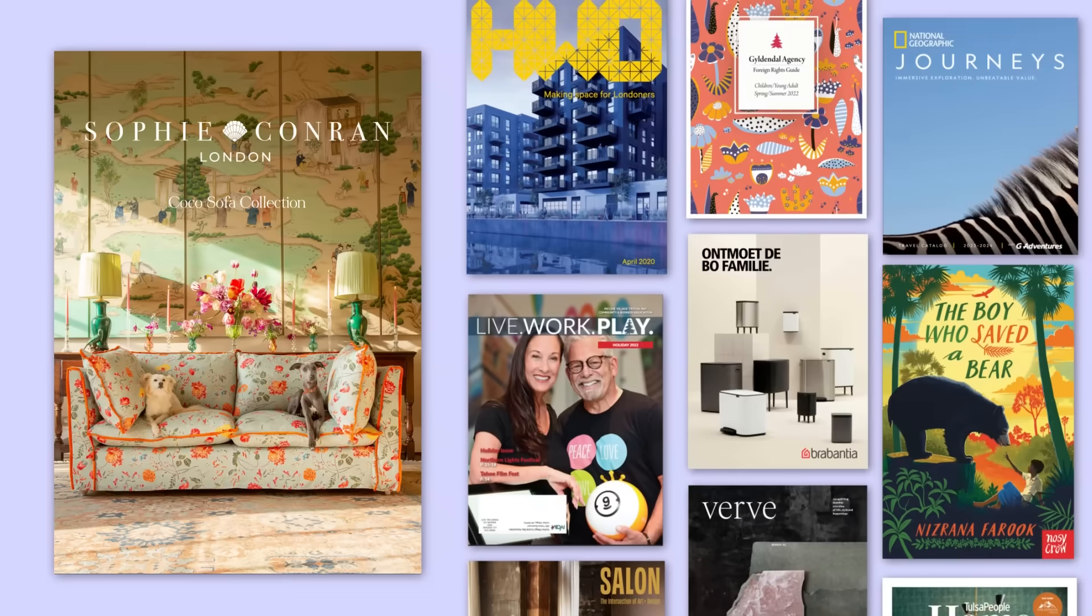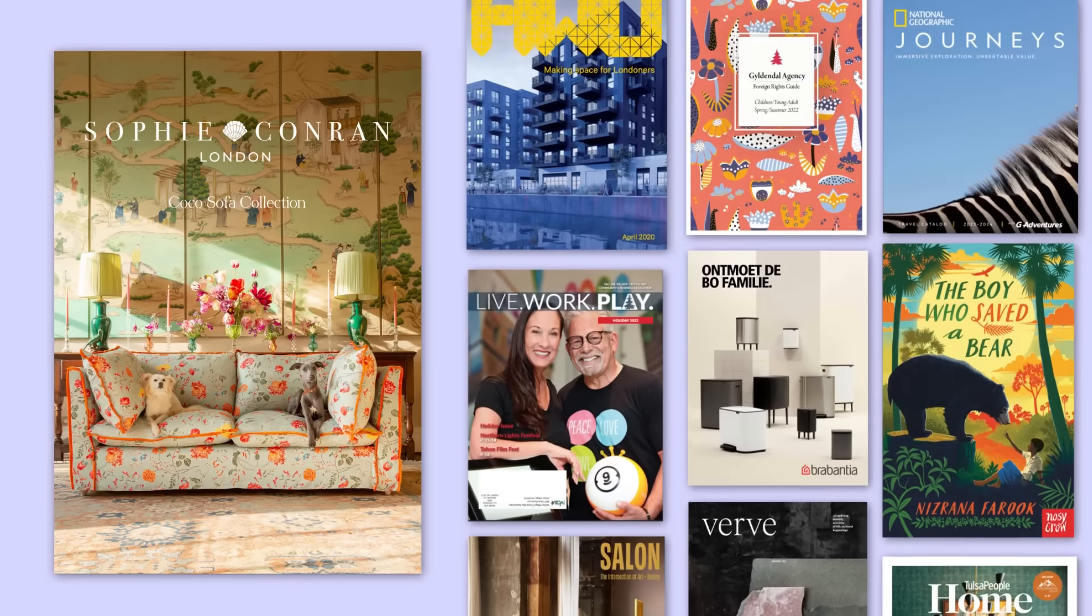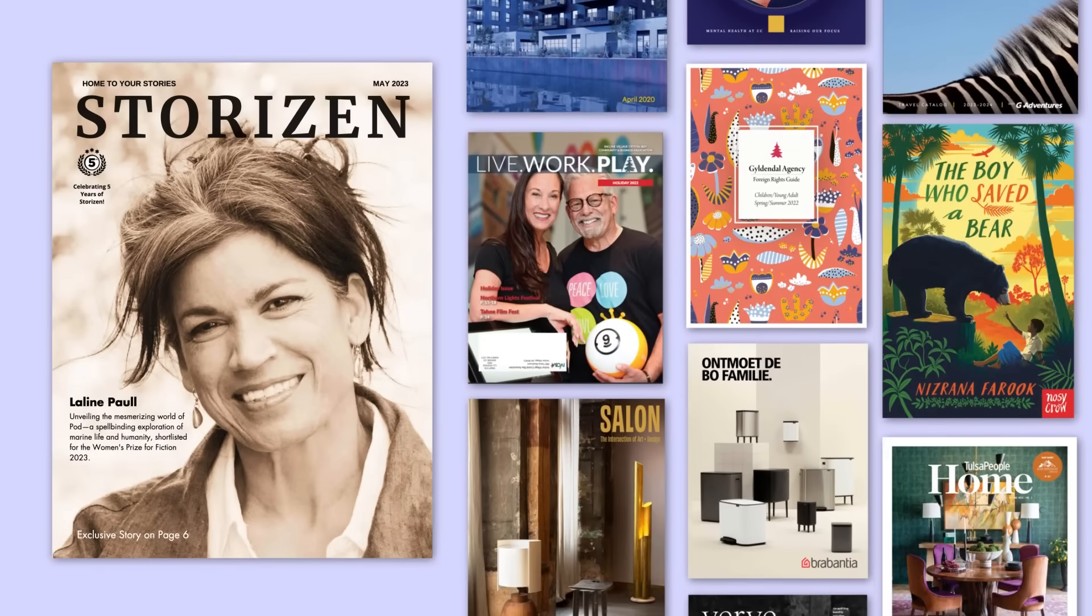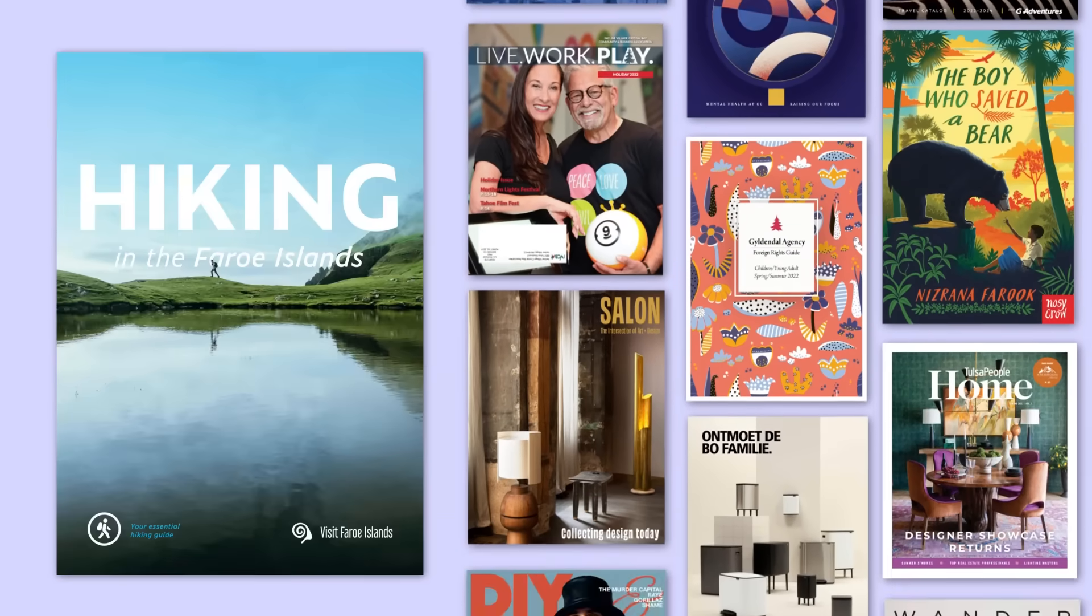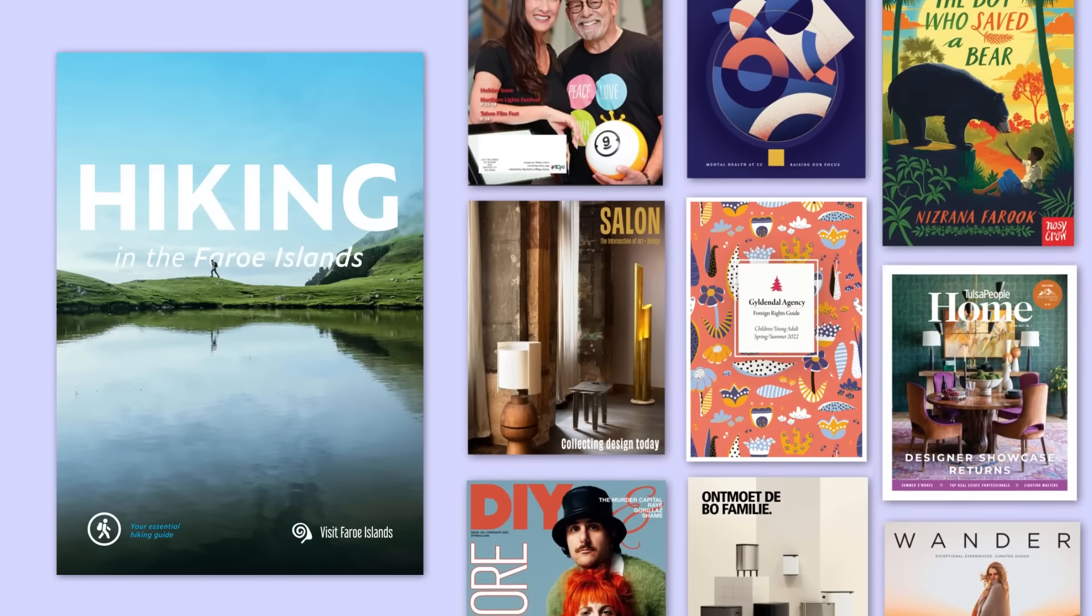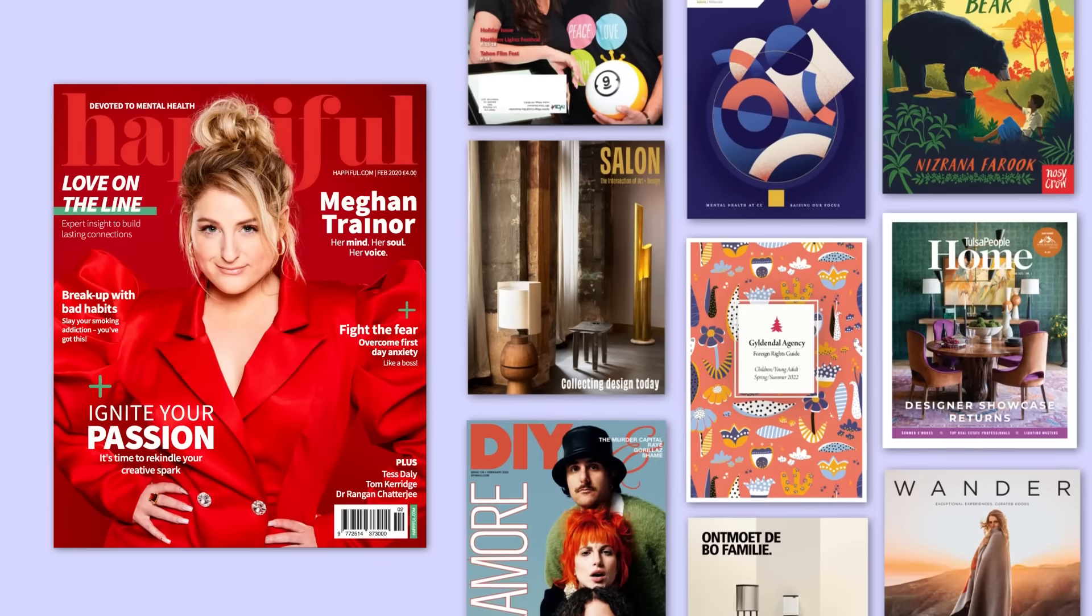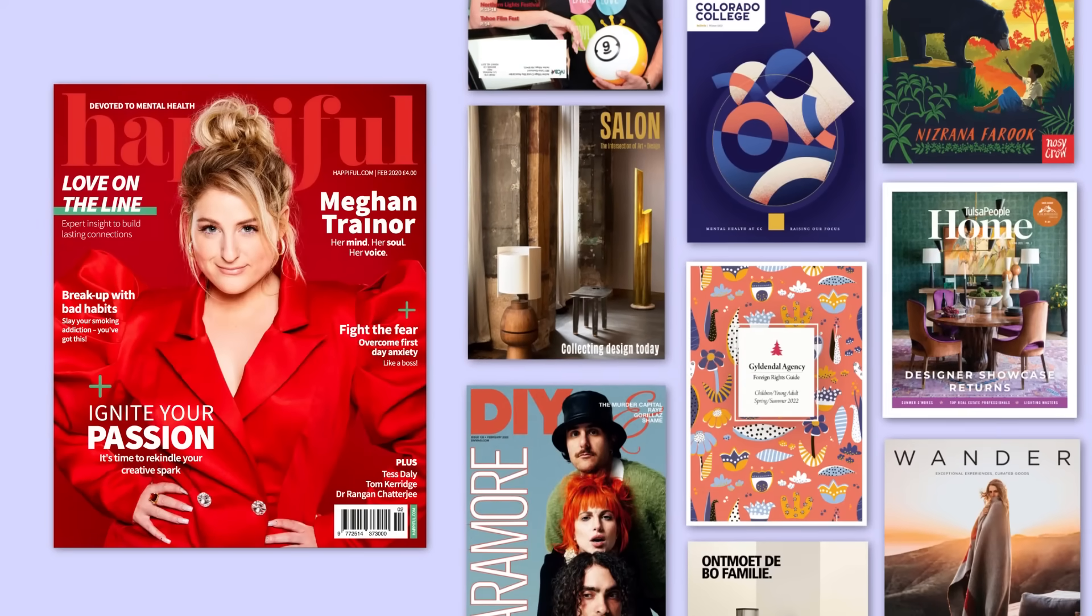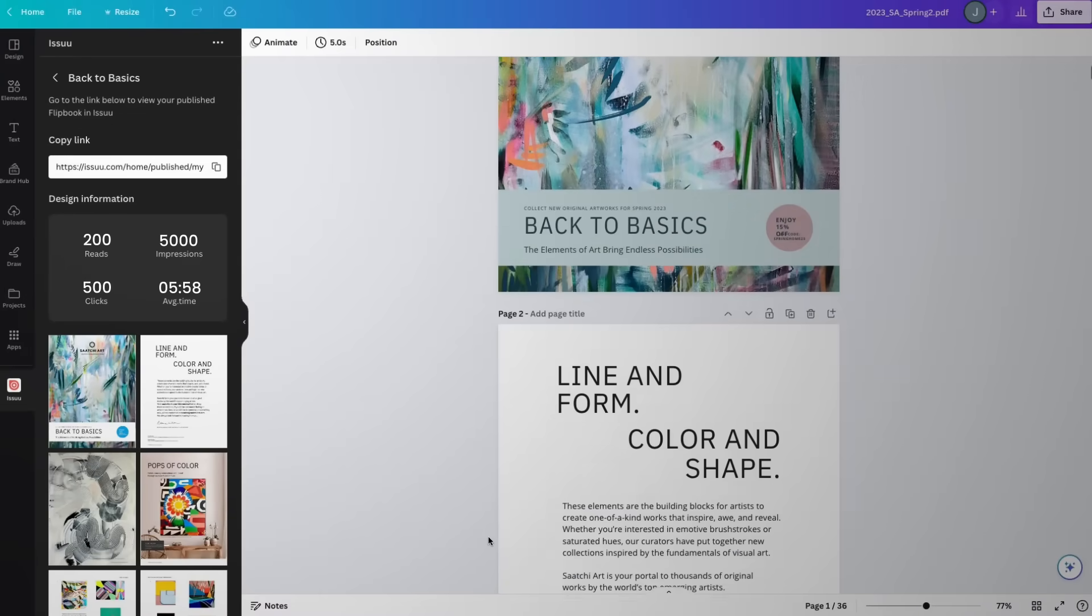Whether you're showcasing your latest products in a digital catalog, promoting services in a brochure, presenting an artistic vision in a portfolio, you name it—Issue makes it easy to elevate your Canva designs with clickable elements, top-notch customization, and easy sharing across channels.